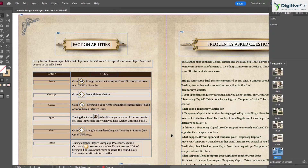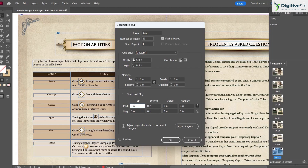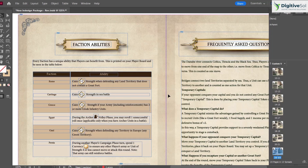The third shortcut is Ctrl+Alt+P for Document Setup. If during your work you need to adjust the document settings — such as width, height, bleed, or margins — pressing Ctrl+Alt+P opens the document setup panel where all those adjustments can be made.